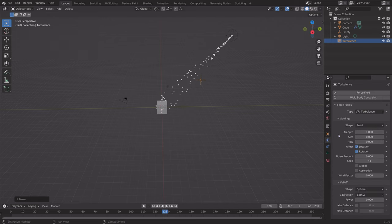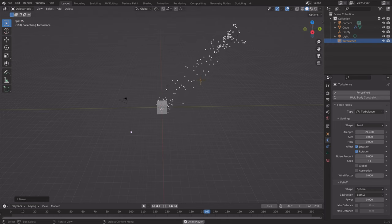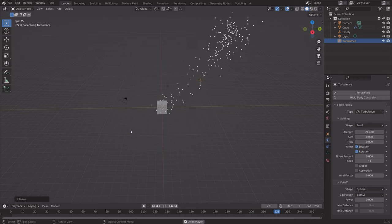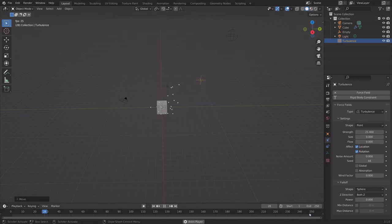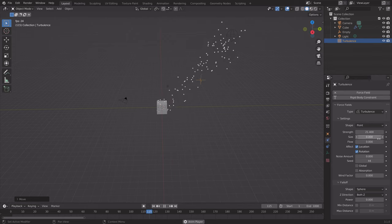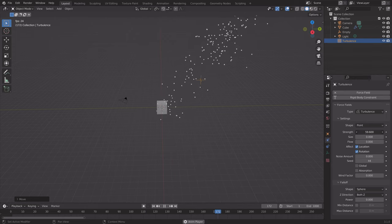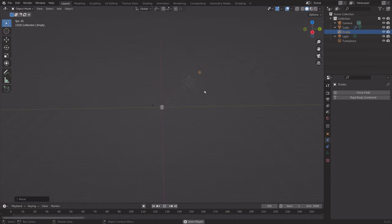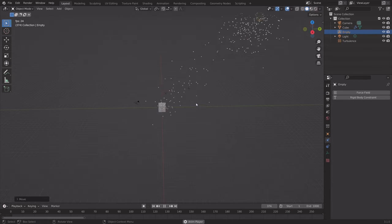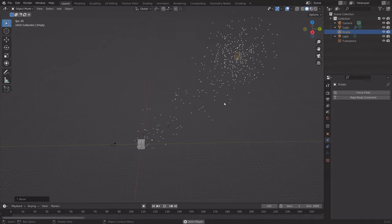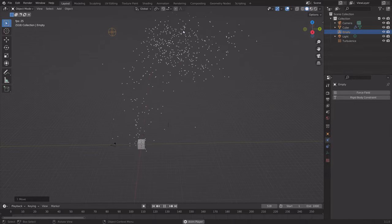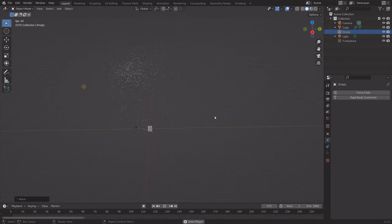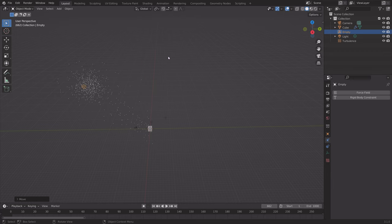Go into the settings for the force field. As you can see, we now get a more natural movement of the particles. If you select the empty and press G to grab, you can see that the particles follow the empty with a bit of turbulence variation. This is what we're going to use to animate the butterflies later on.